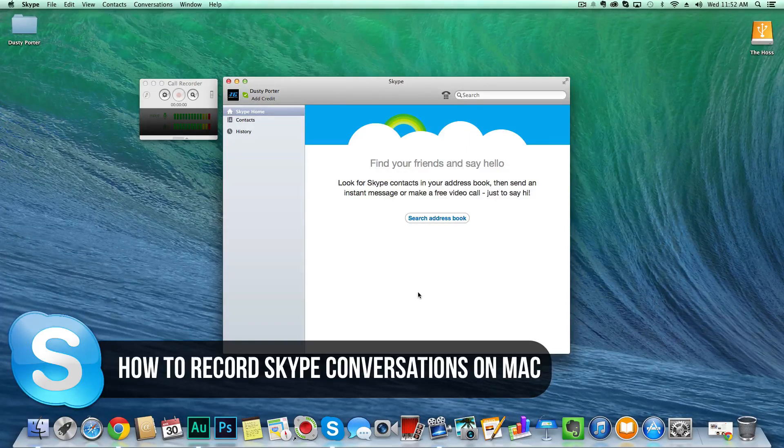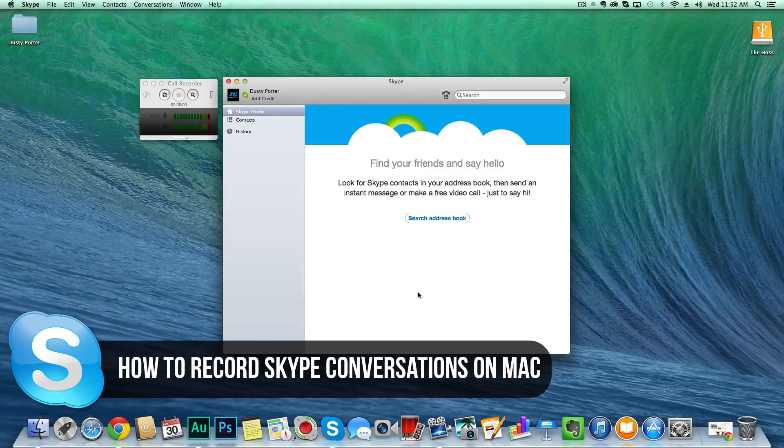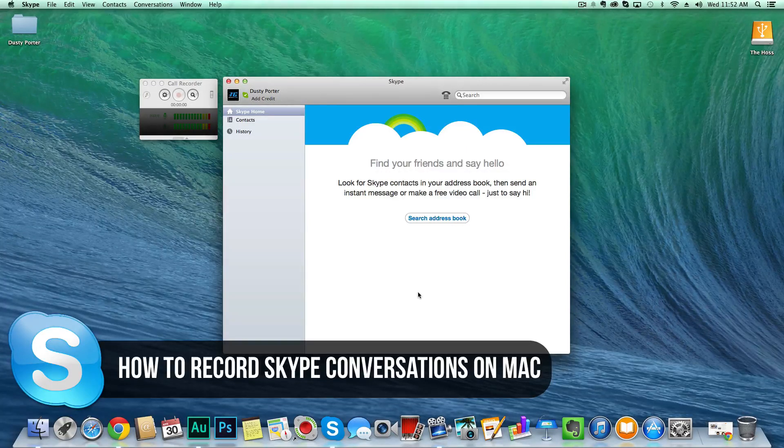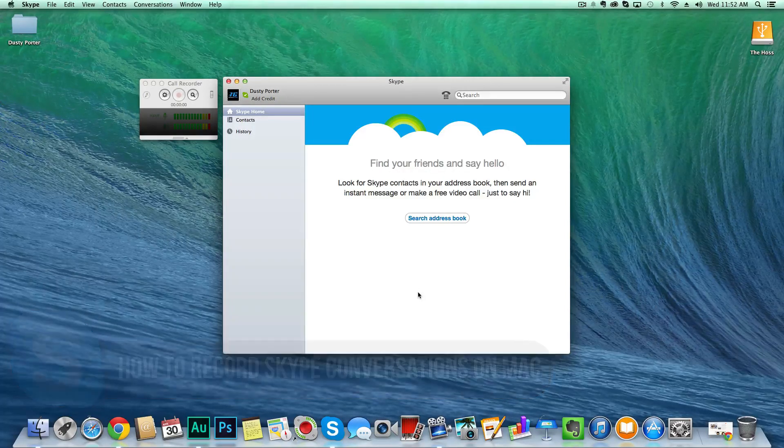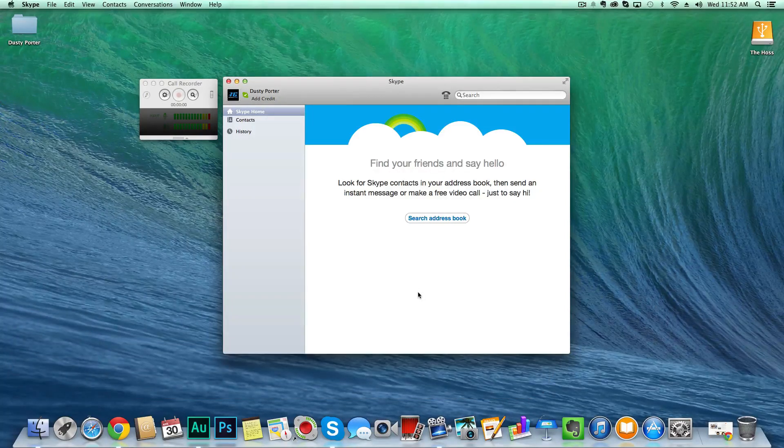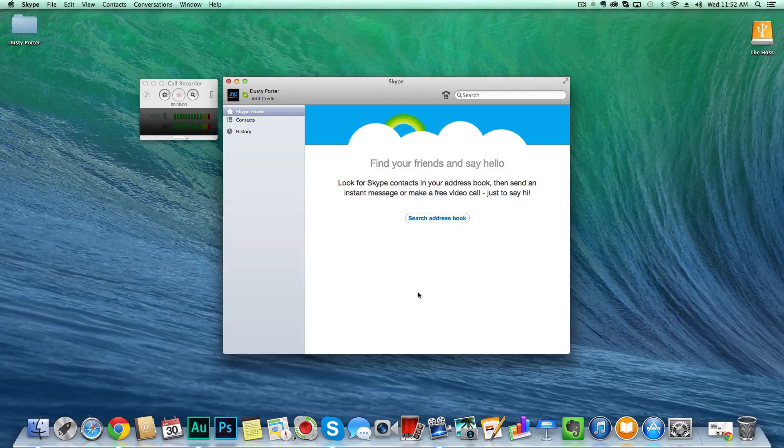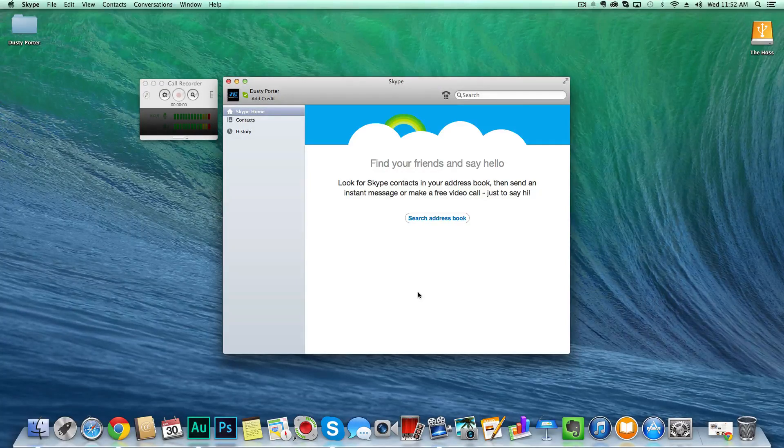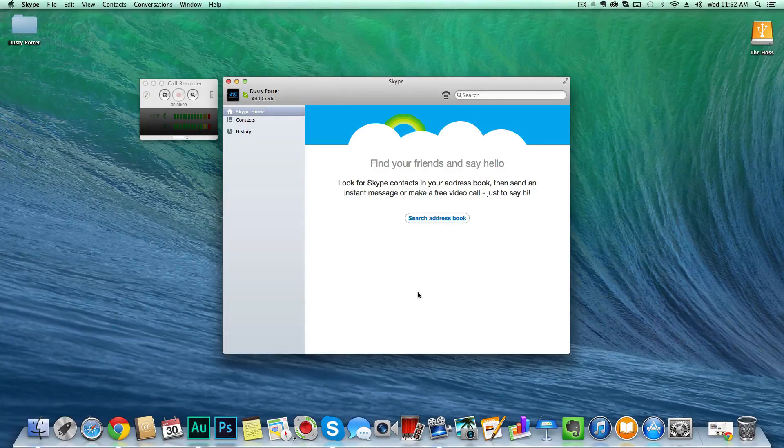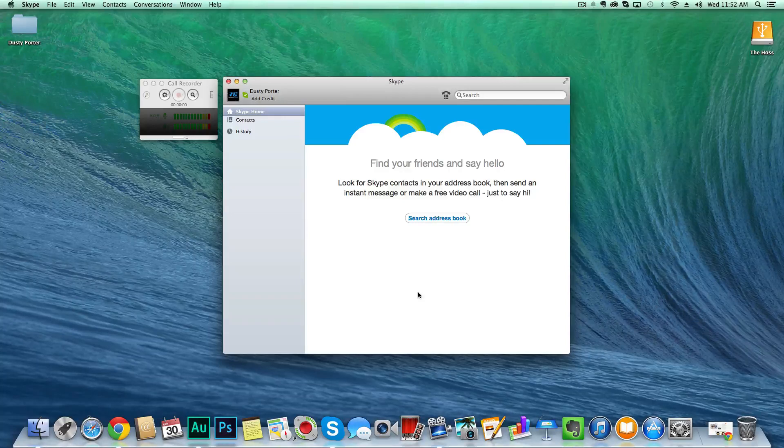video or audio. There are multiple reasons as to why you may want to do this. First, maybe you're doing a podcast. Secondly, you're chatting with family with kids or whatnot and you want to record the video footage. Whatever it may be, there are easy solutions out there for you to record your Skype conversations.